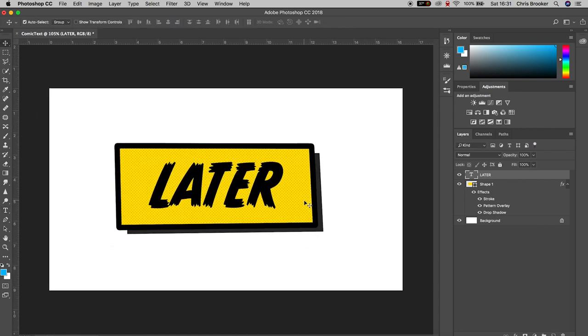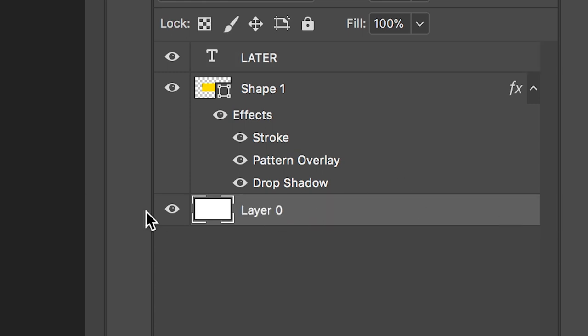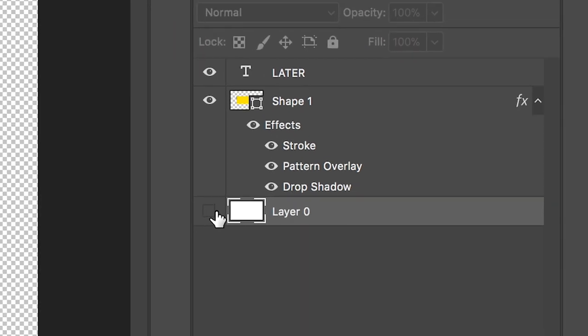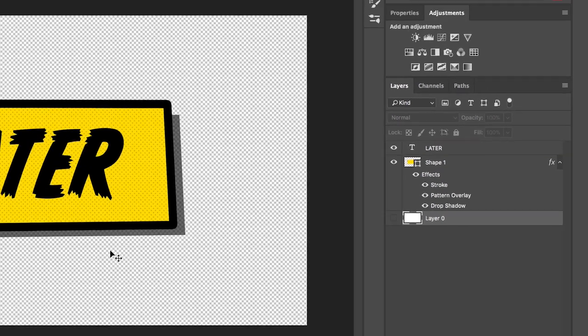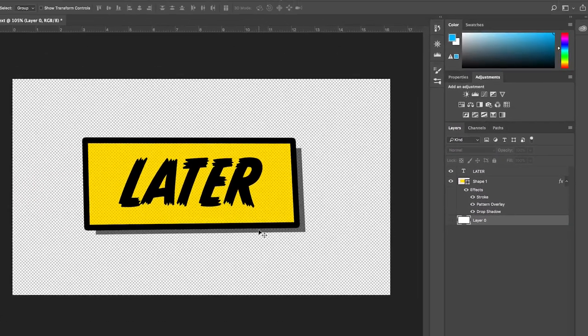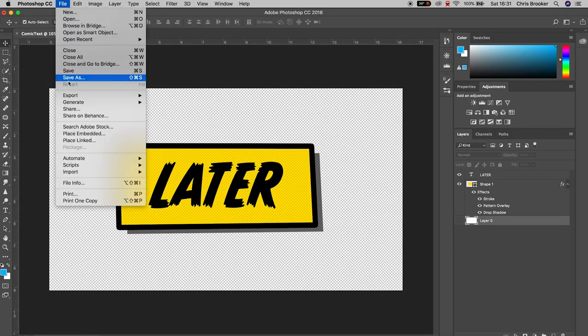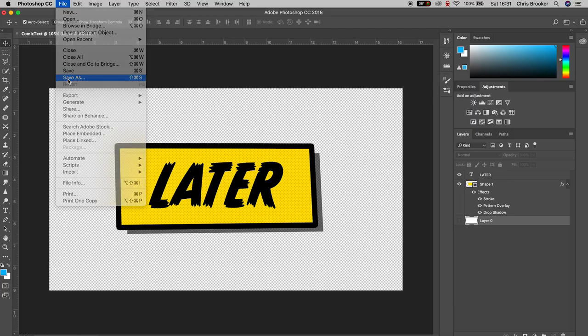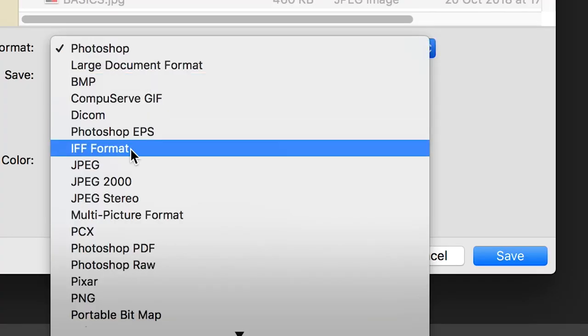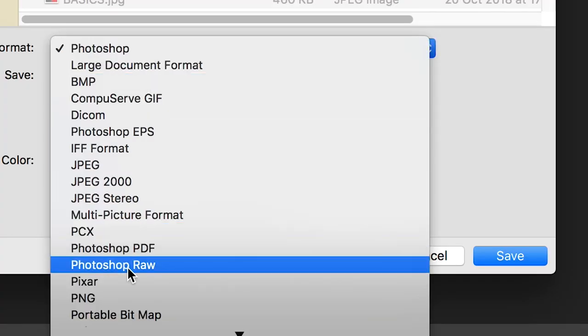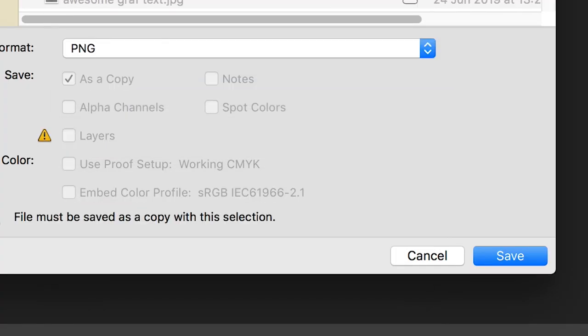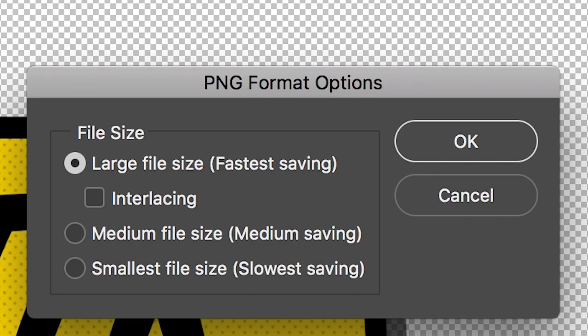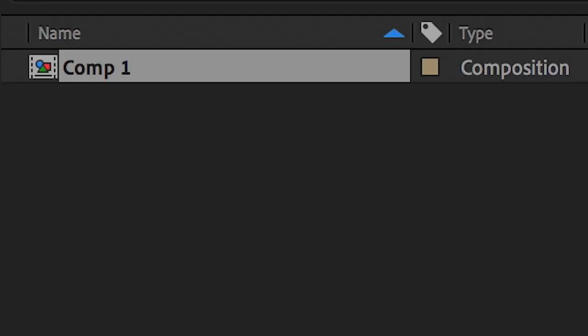Once you're happy with the look of that, un-padlock the background and turn the background layer off. Then we can save this file. Inside of Photoshop, go File > Save As and save as either a Photoshop file or a PNG. In my example I'm going to save this as a PNG to the desktop and export that.